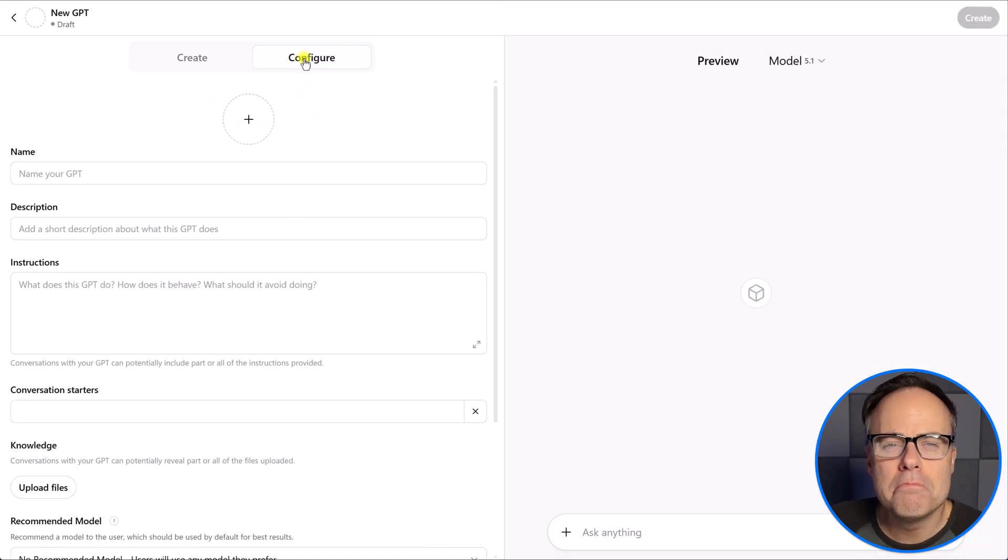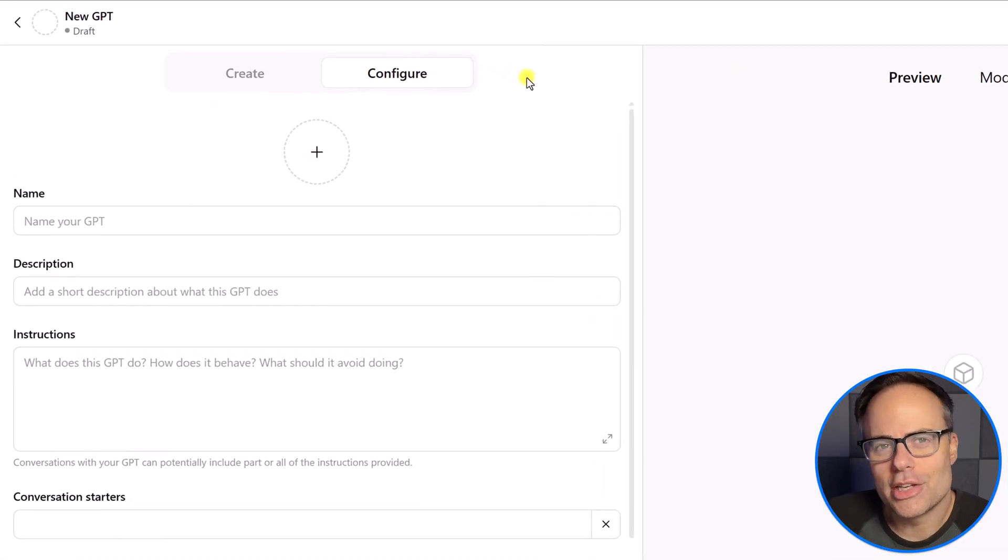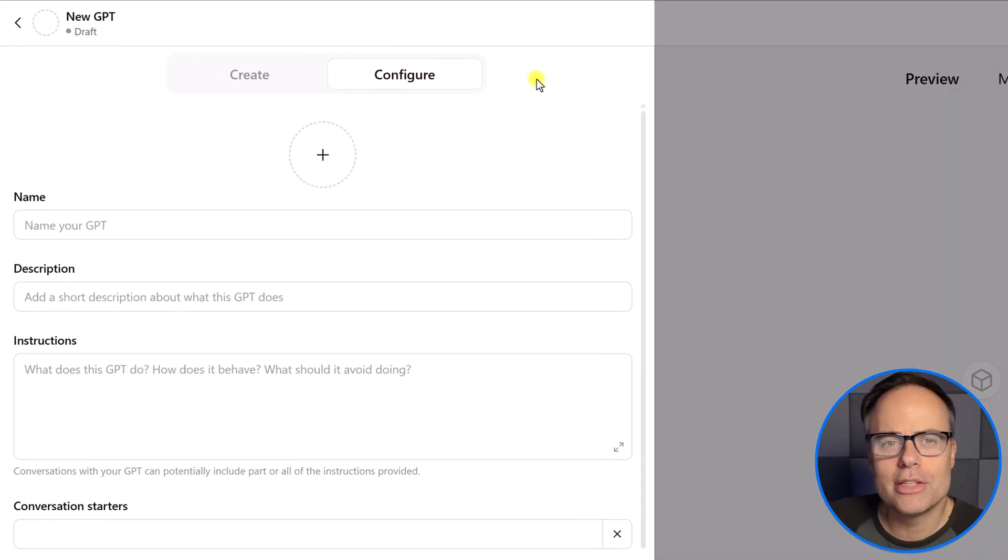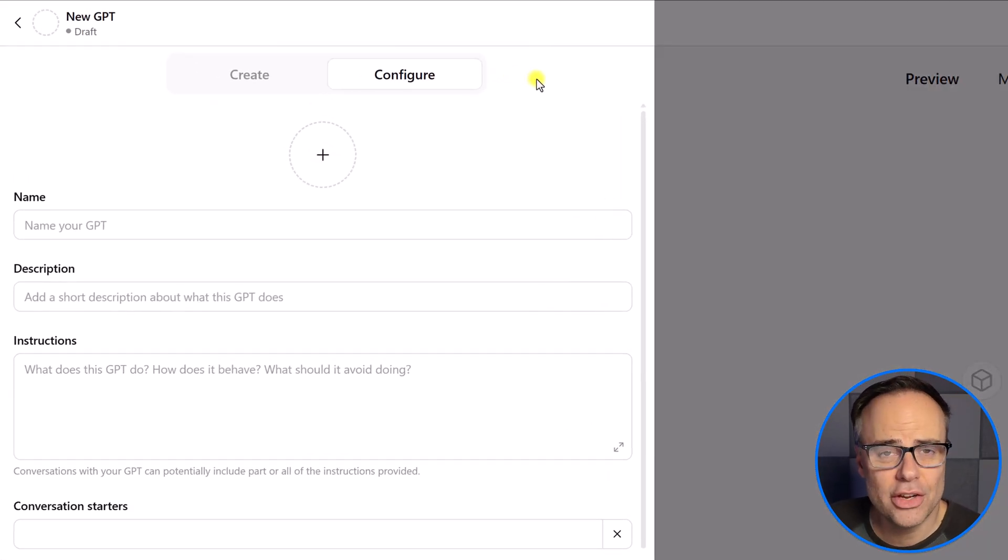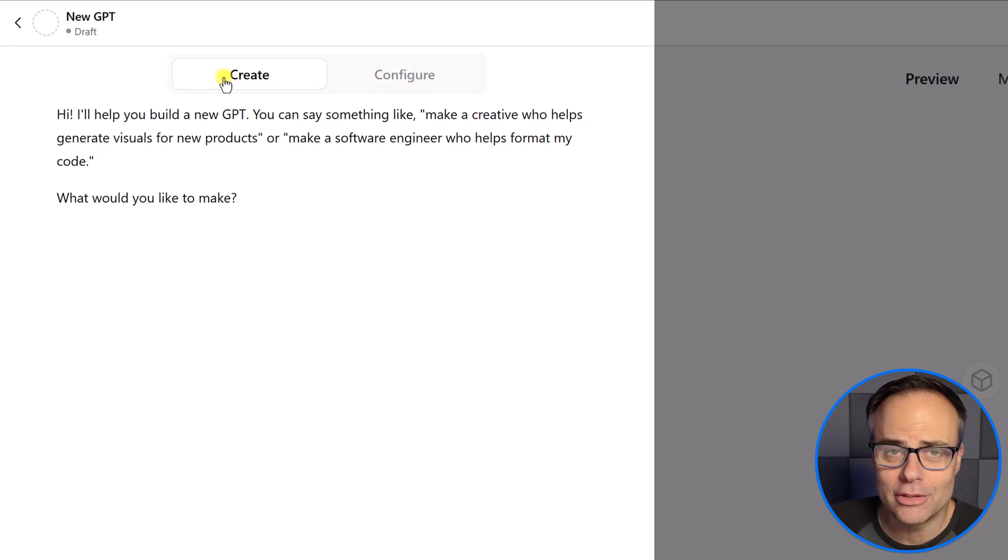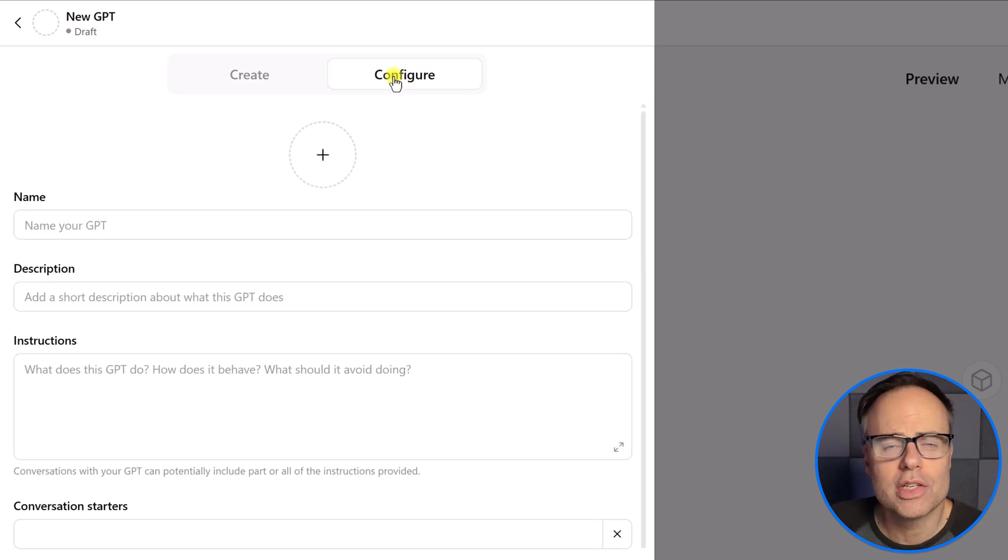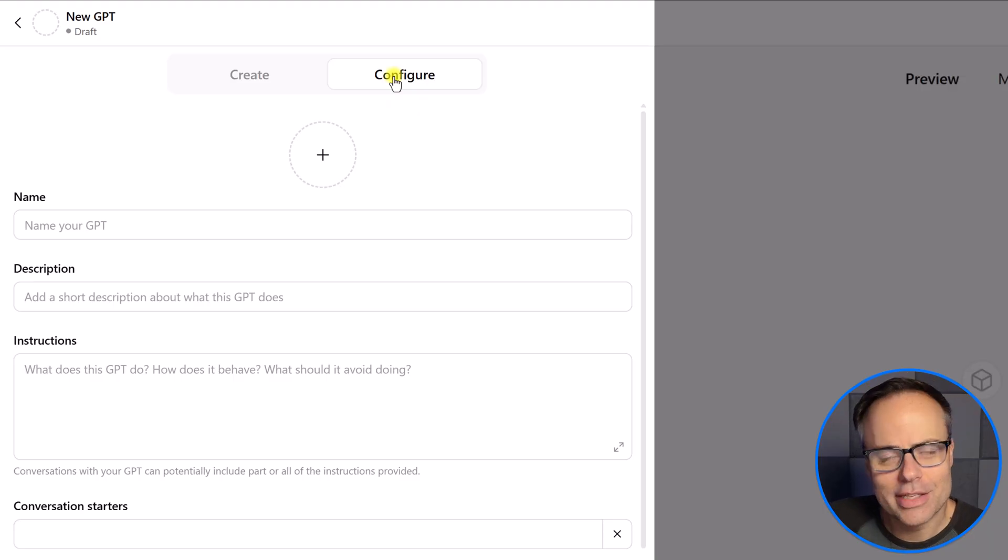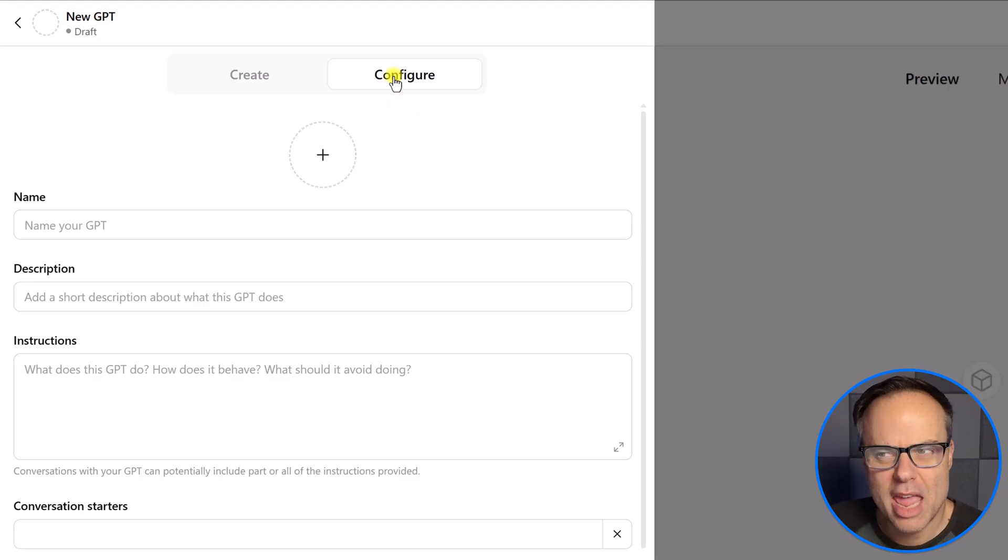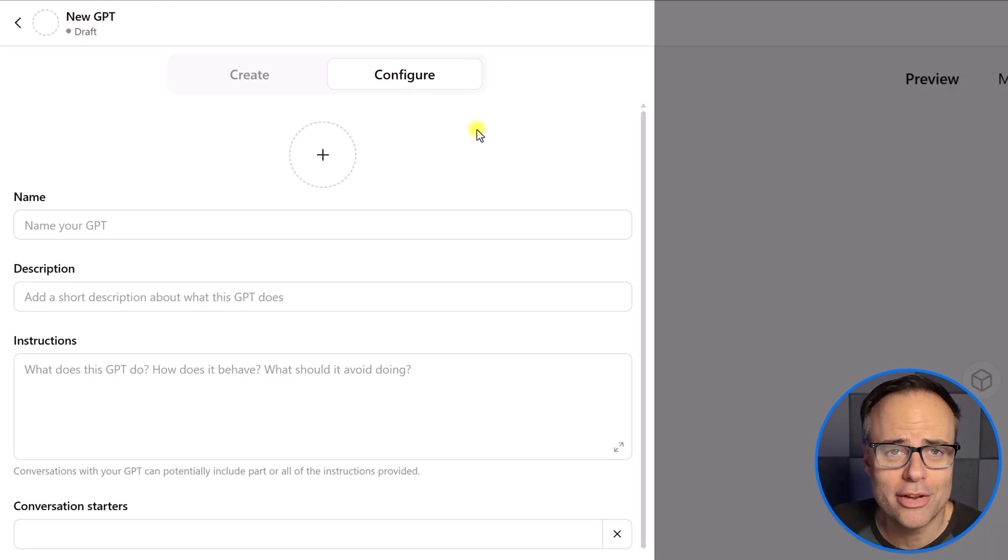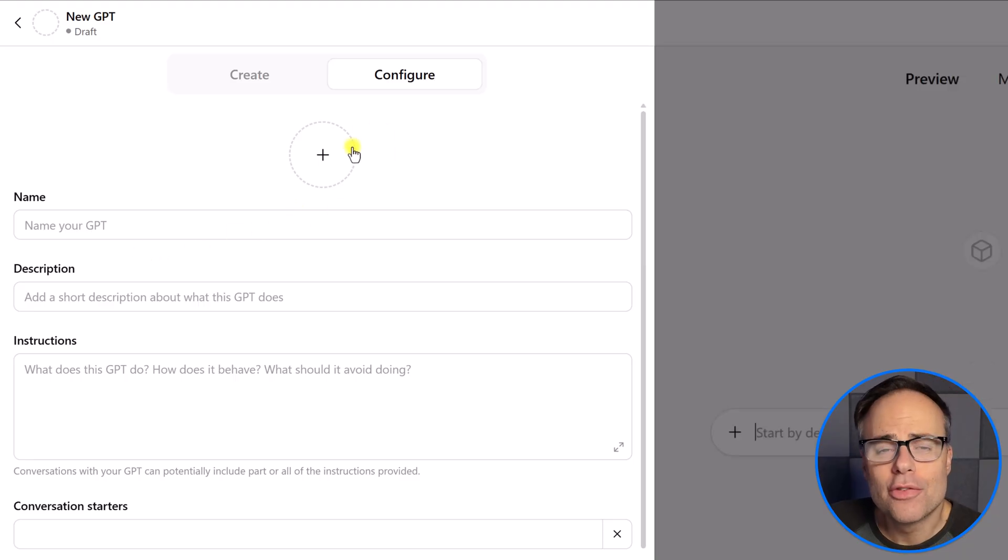So, this is more of a conversational way of creating your custom GPT. But in most cases, you're going to want to come into the configure section, either after you've had that conversation or in our example today, we are going to start here. Because I think this is a much more efficient way, a much more direct approach to creating your custom GPT.